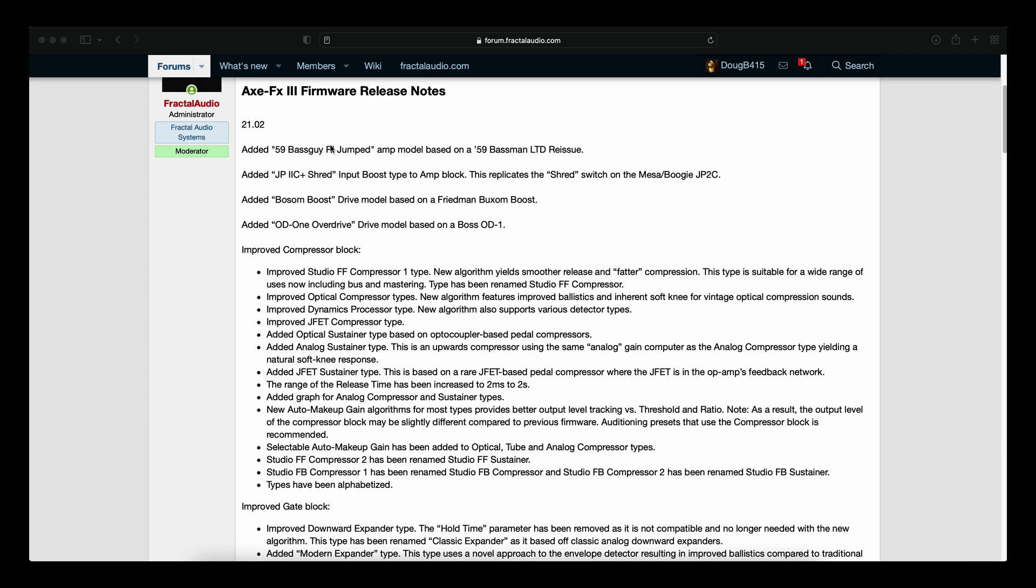Added 59 Bass Guy Reissue Jumped Amp Model. Added JP2C Plus Shred Input Boost Type to Amp Block. Added Bosom Boost Drive Model based on Friedman Buxom Boost. Added OD-1 Overdrive Drive Model based on a Bosz OD-1. Improved the Compressor Block.